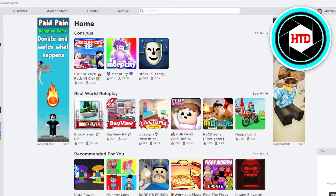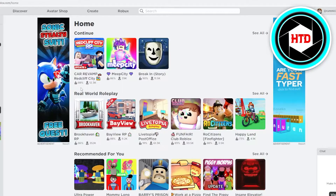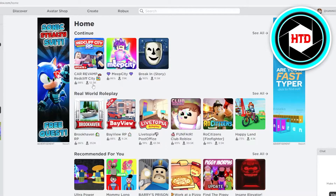Once you log in and this page appears, get into the Home section. On the home page you can check the active players of any game. For example, you can see one game has a liked percentage of 88% and beside it there's a playing icon showing 12.3k — meaning 12,300 people are actively playing. Similarly, MeepCity shows 86% liked and 39k people playing.